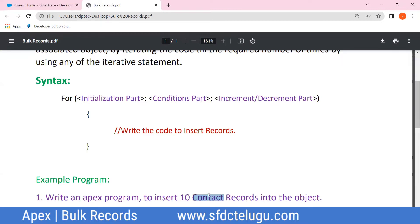We will create 10 contact records. First, we write the single record code, and then apply the iteration.